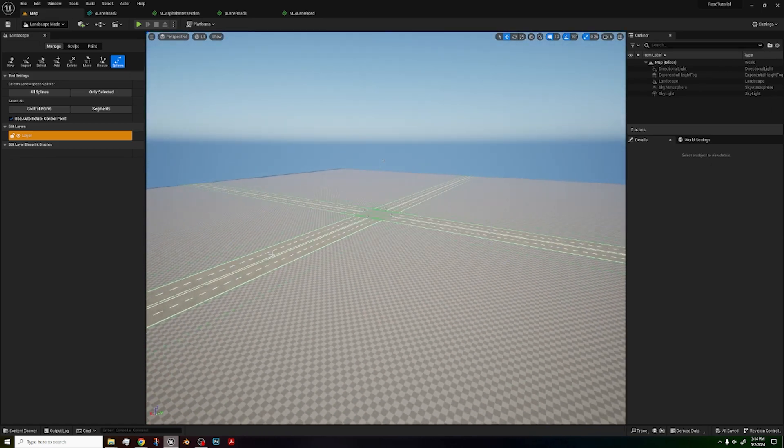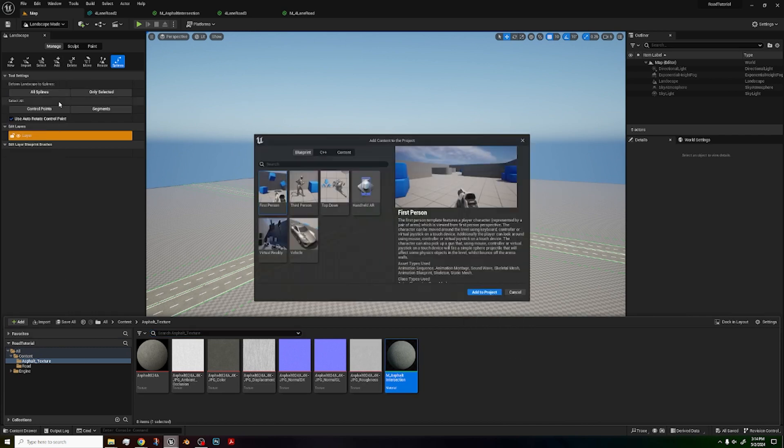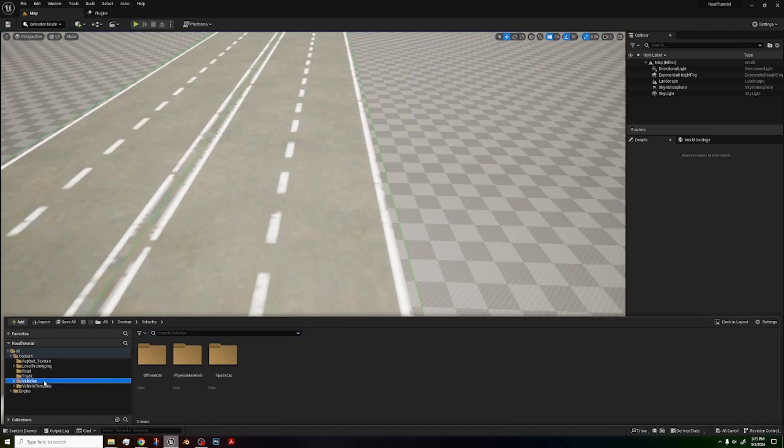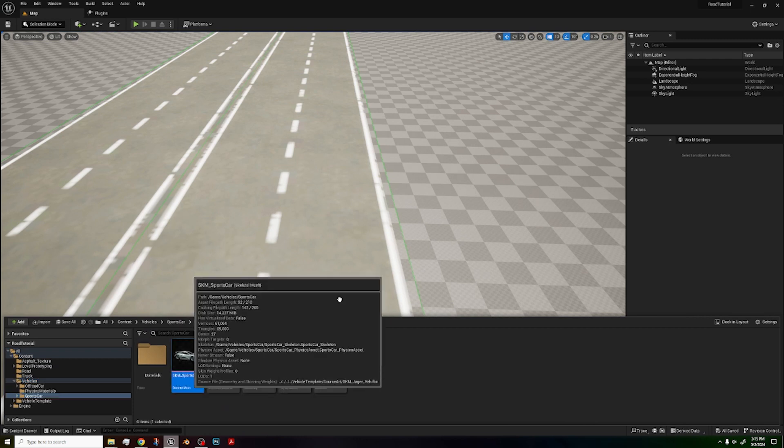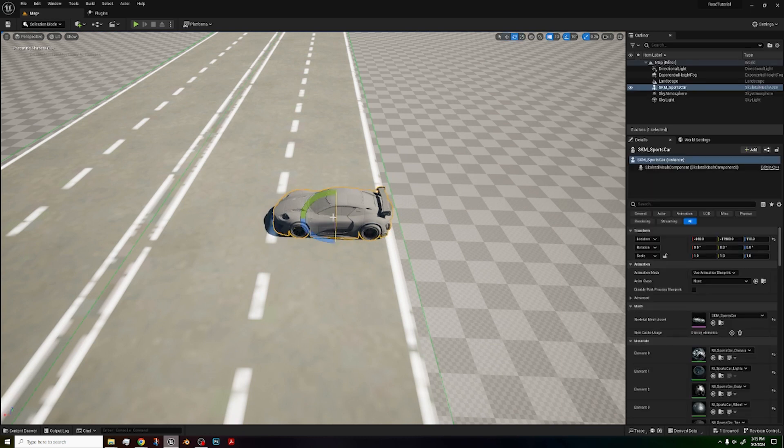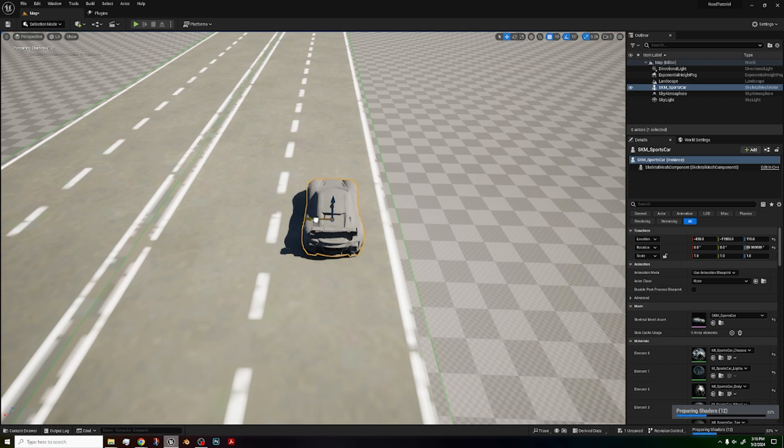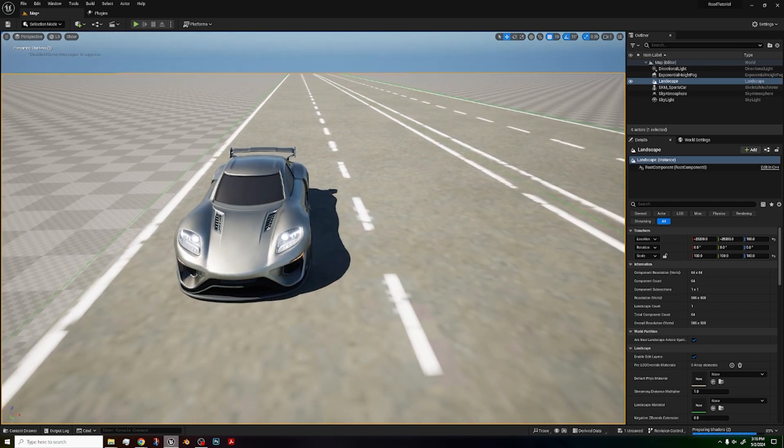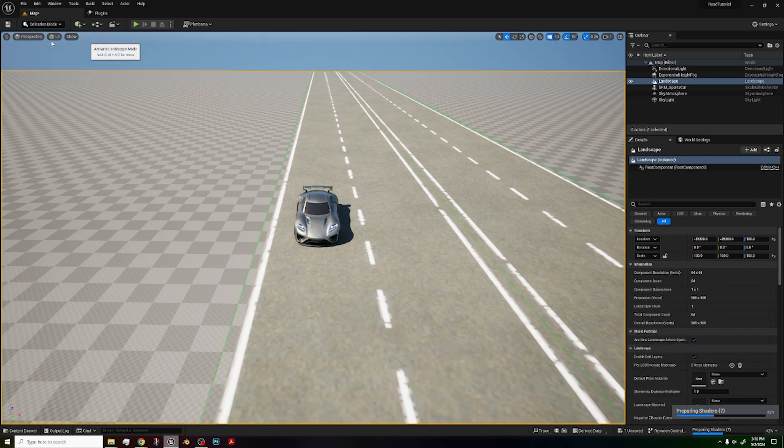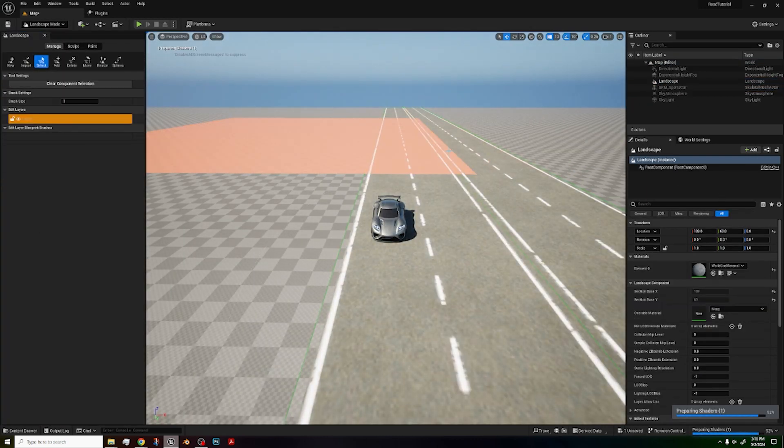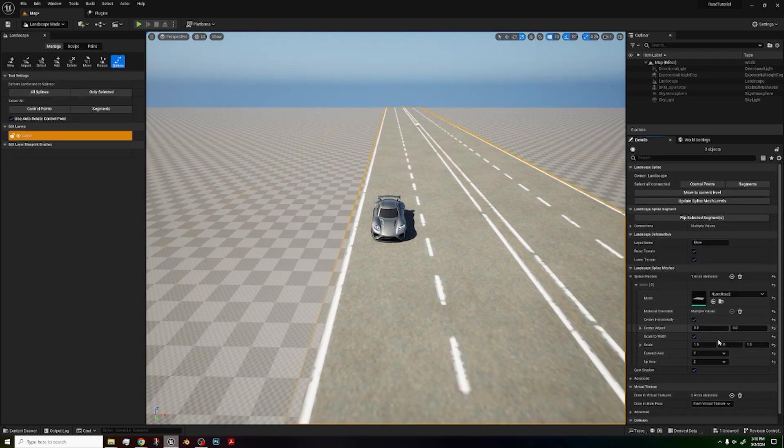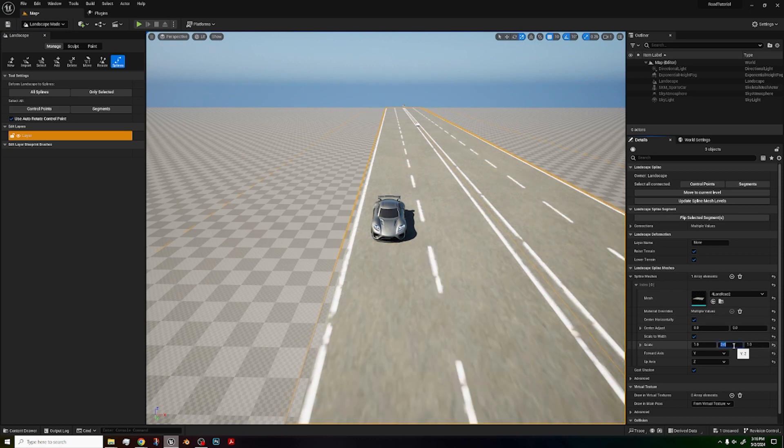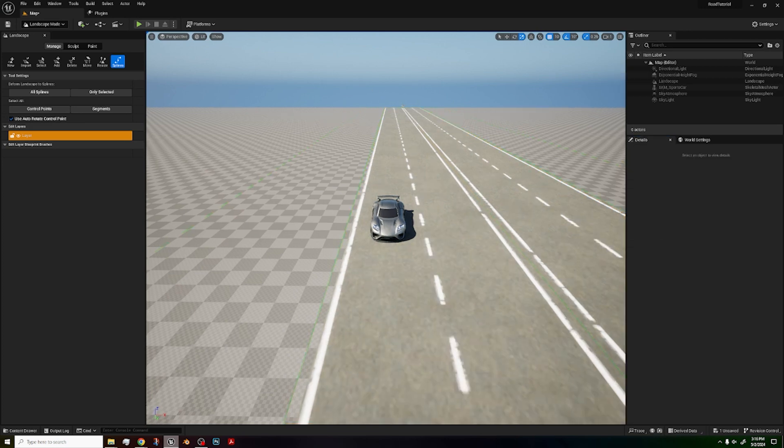To make sure this road is proper scale, we're going to go back to the content drawer. We're going to click on add feature content packed vehicle. We're going to add the project. Go to vehicles, sports car, and then drag the skeletal mesh into your world. Okay. As we can see, as we can see here, it fits the road just right. If it doesn't, go back to landscape mode and you can adjust the scale of your road by going to segment control and then adjust these scaling scalers like right here. Like for example, Y2. But we're just going to undo that because this road works just perfectly.